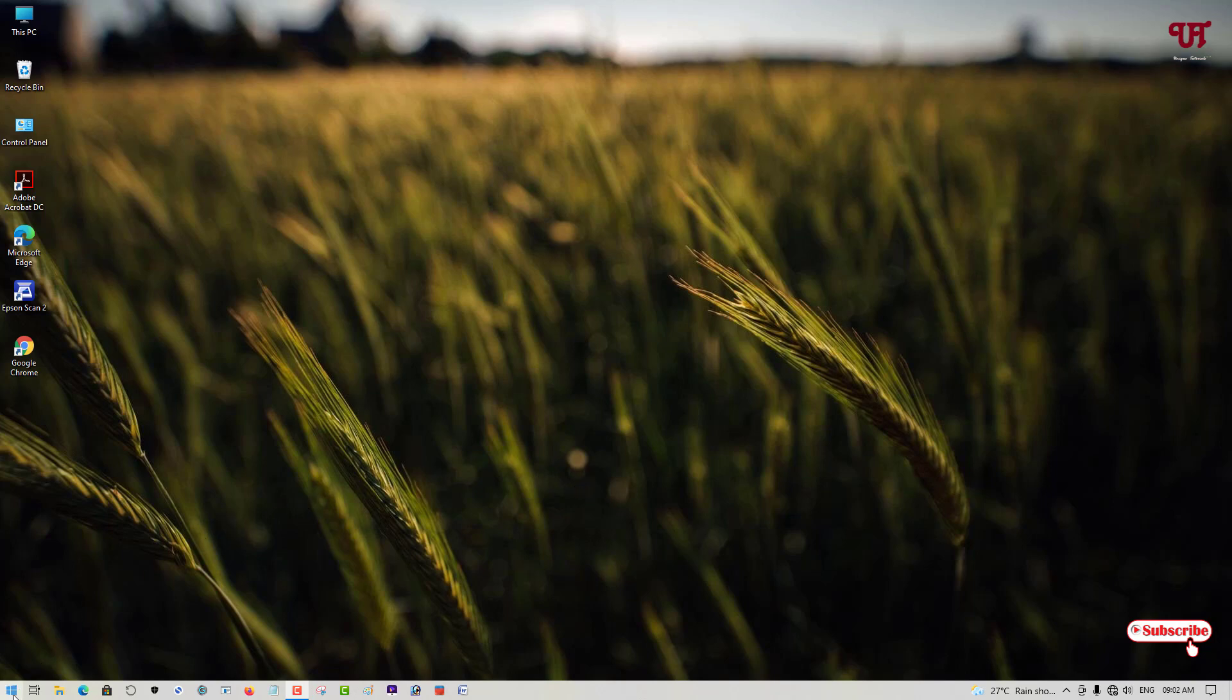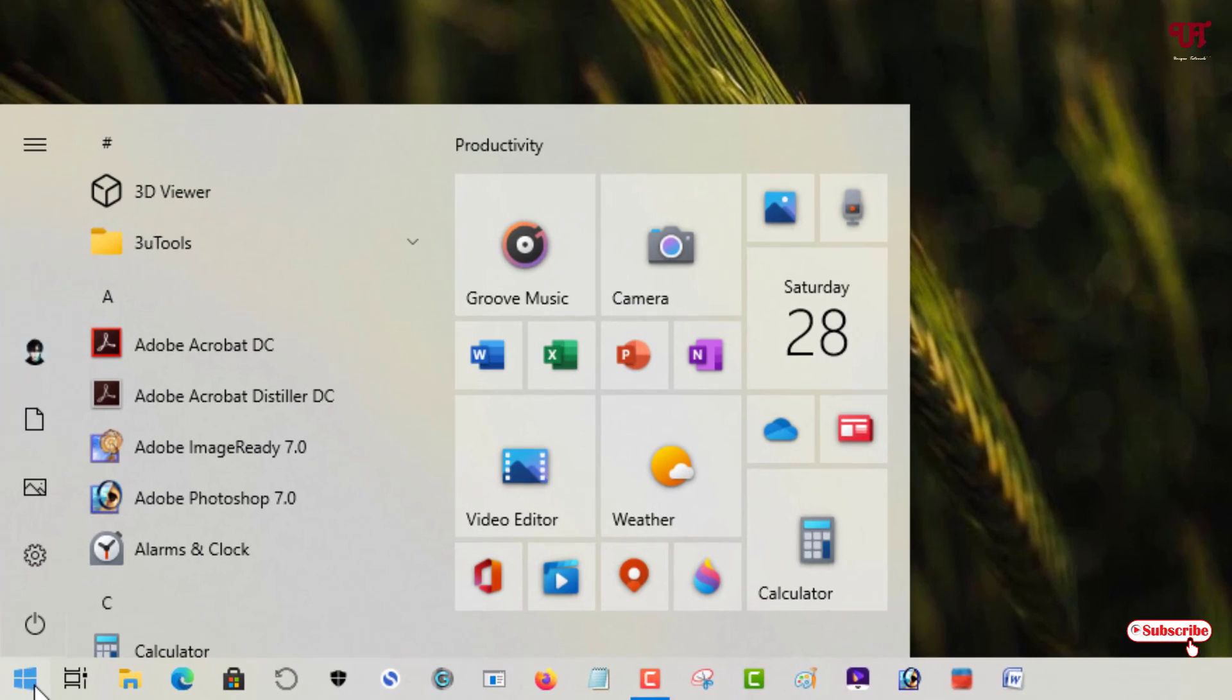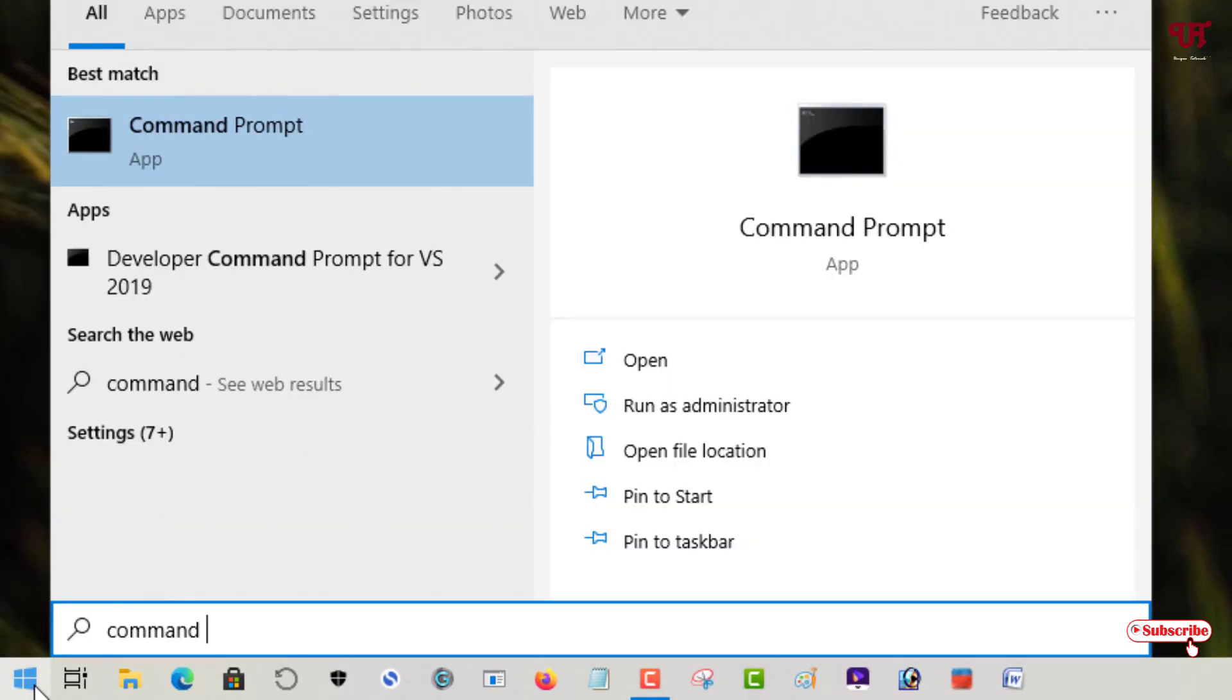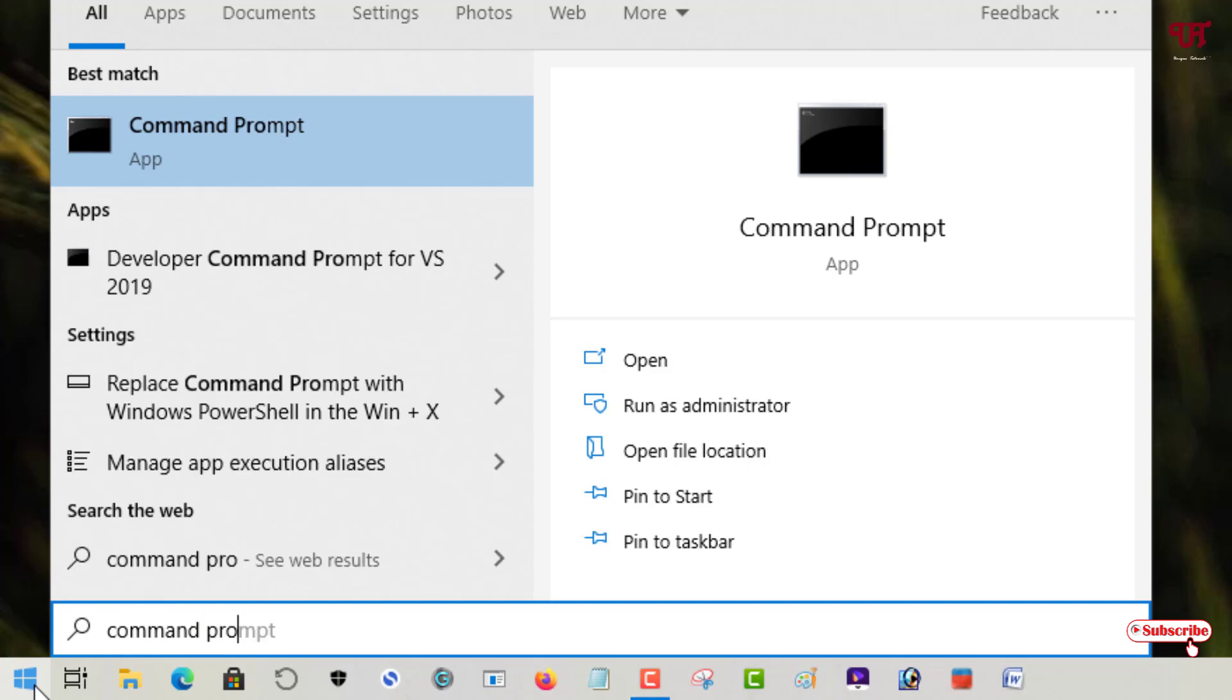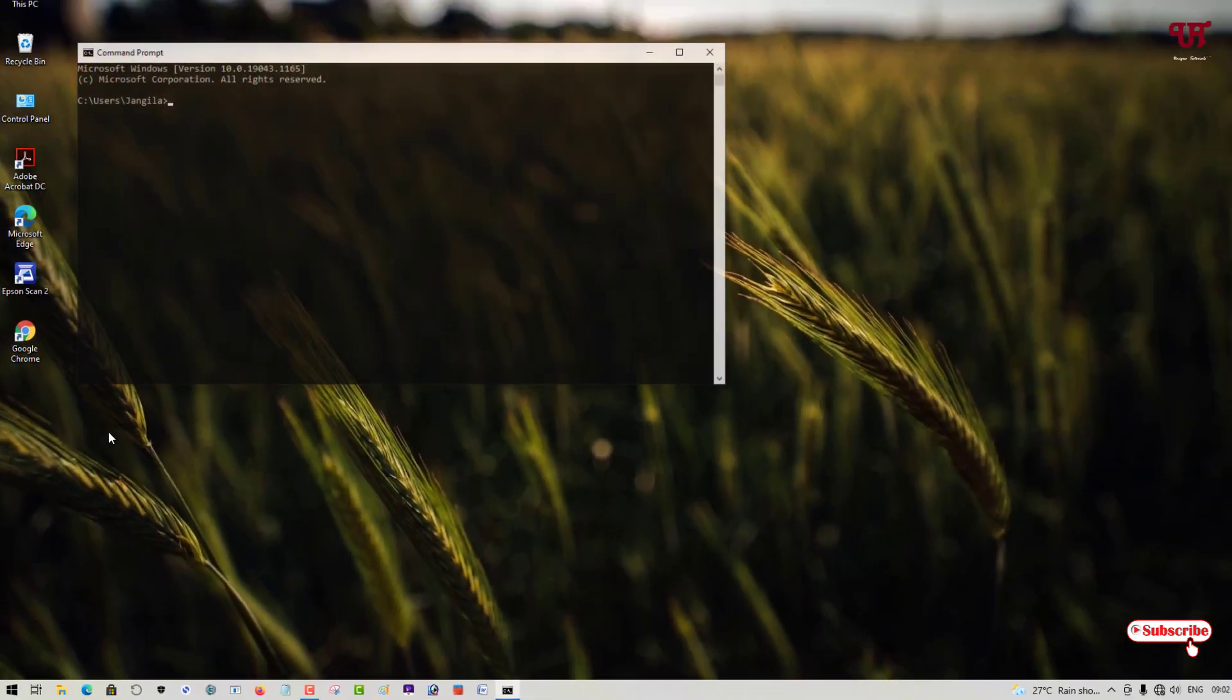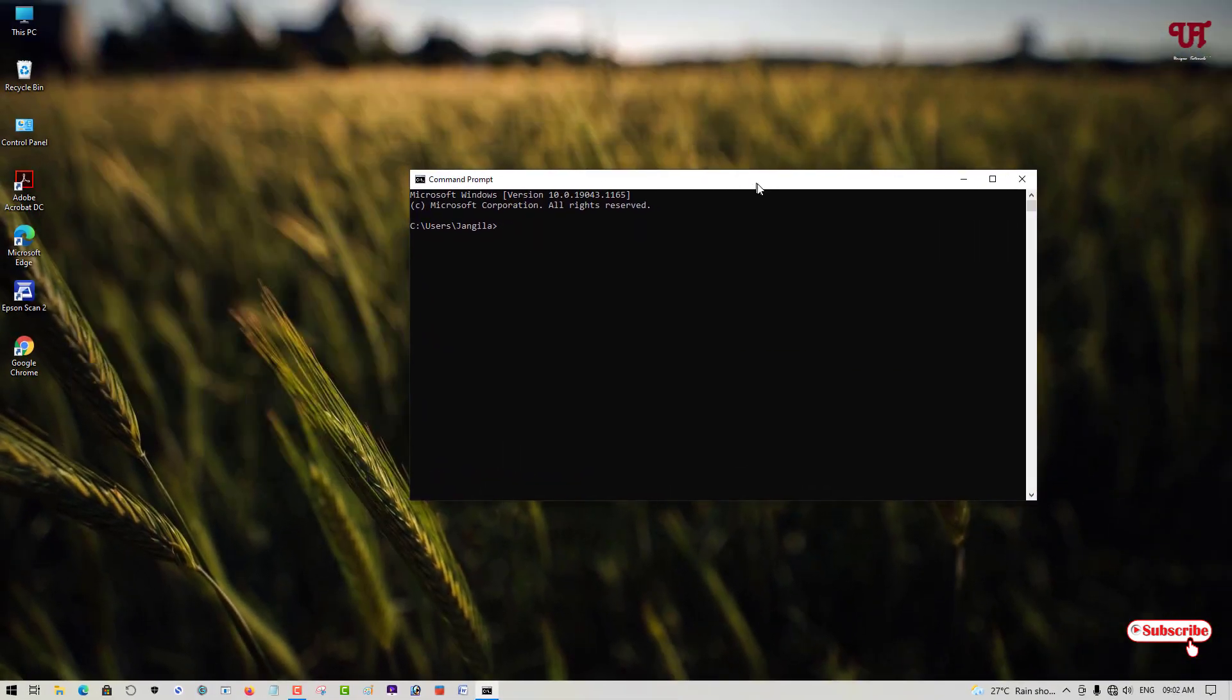First, move your mouse cursor to the Start menu and search for a program named Command Prompt. As you can see Command Prompt, just open or run this application.